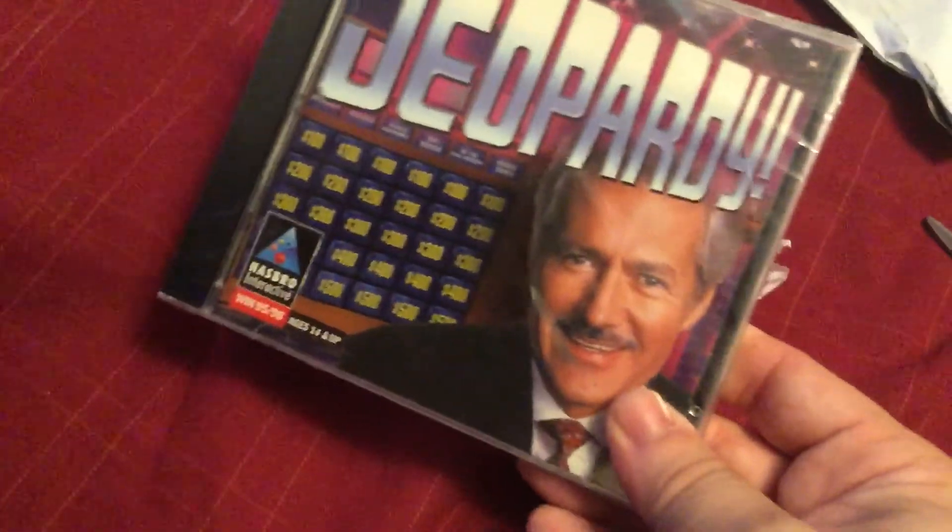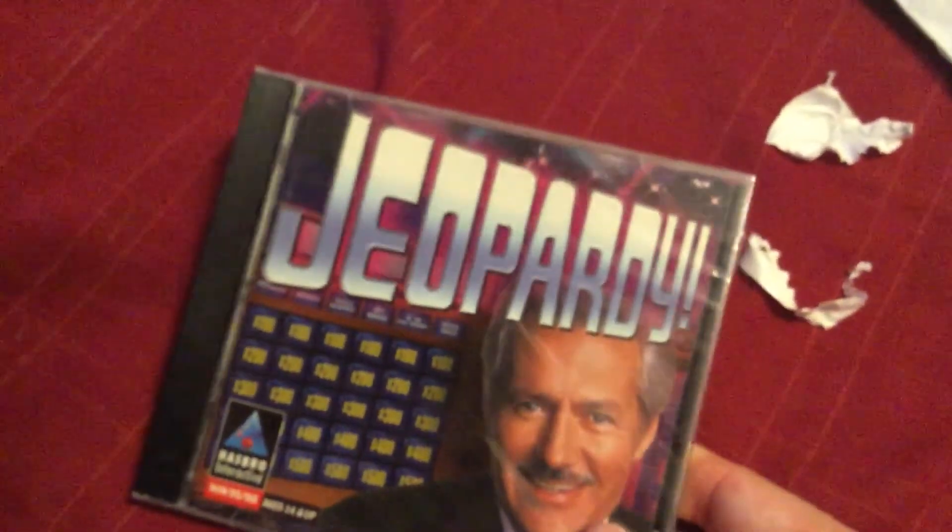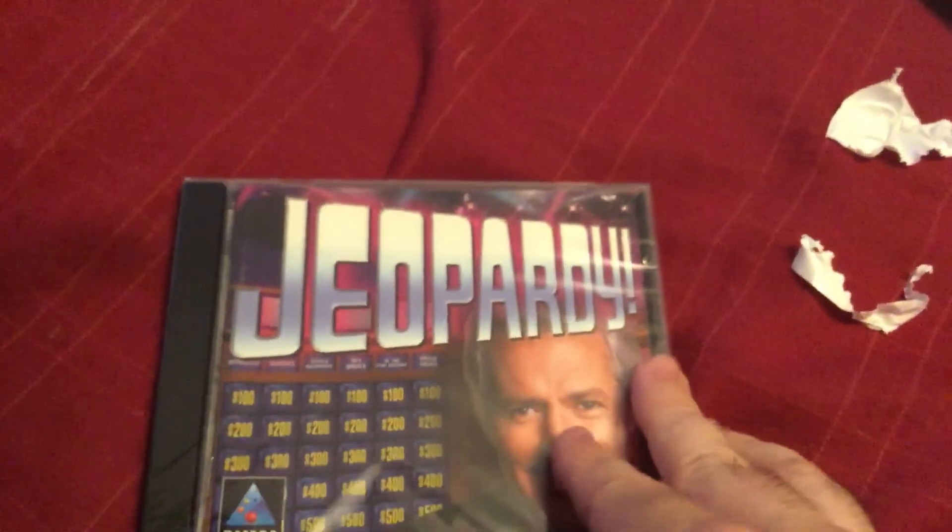There it is folks, the 1998 PC version of Jeopardy.